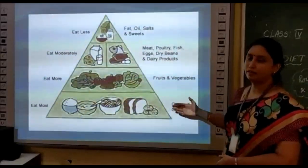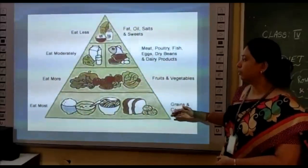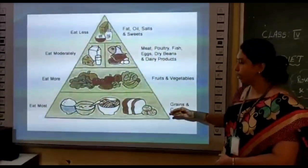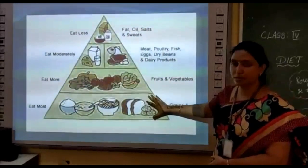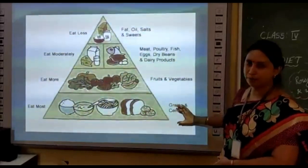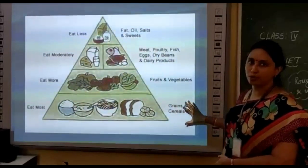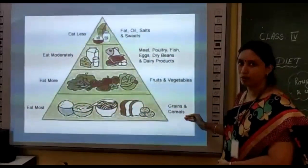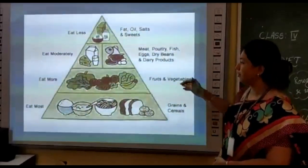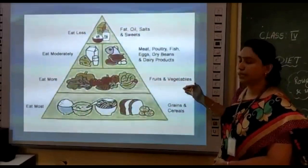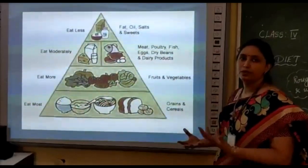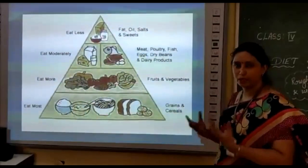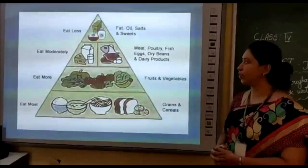Now let us see the food pyramid. What are the food items here and how much do we have to eat? The food items at the bottom of the pyramid we have to take in a larger amount — that is grains and cereals, which are rich in carbohydrates. The next one is fruits and vegetables, which improve our immune system. It is a protective food, and that we also have to take in a larger amount.